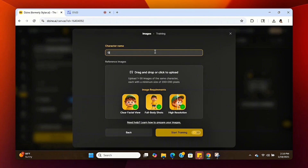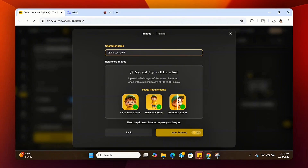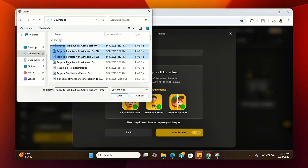You're going to name your character — in this case I'm going to name it Quita Lashon. Once it's named, we can go down and start to train this software to clone our avatar. You can upload one to thirty images. I'm going to upload a few, but you can upload at least one so it can get an idea of how your avatar looks.